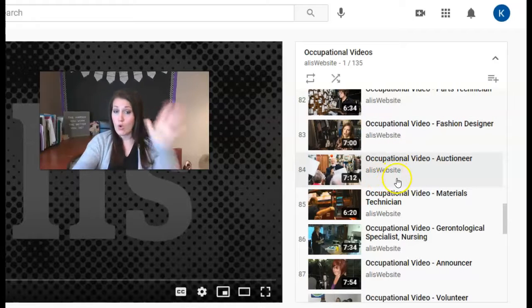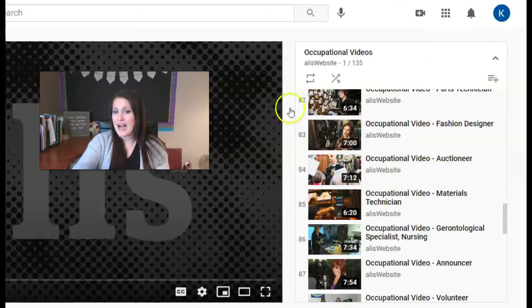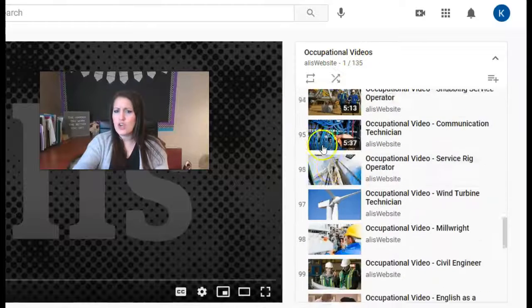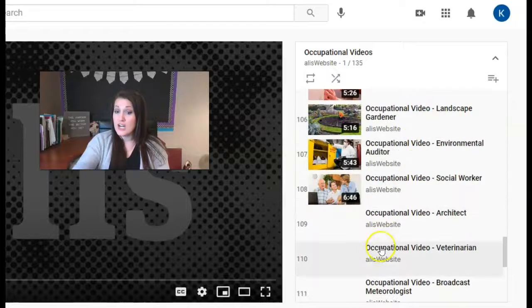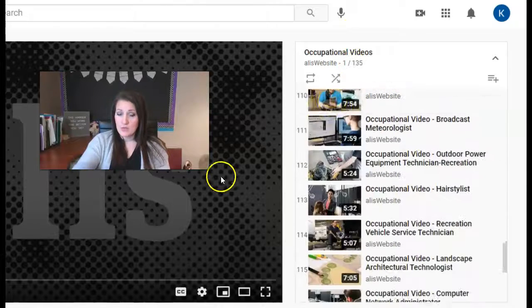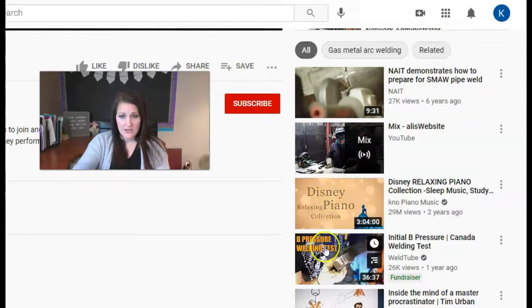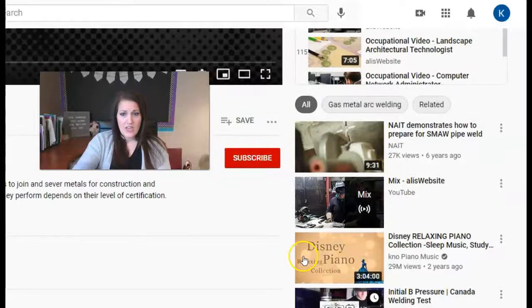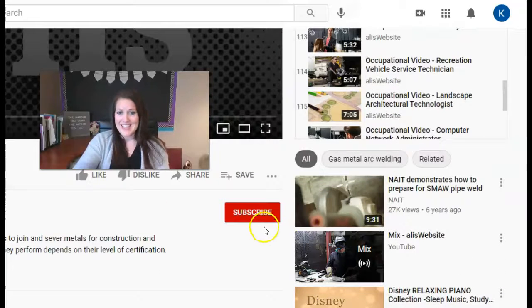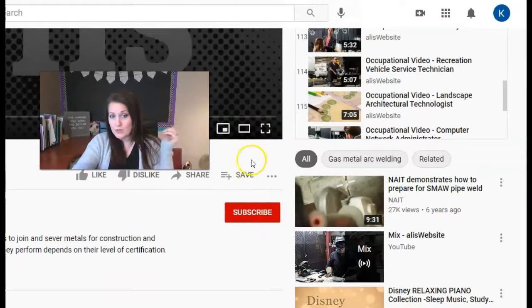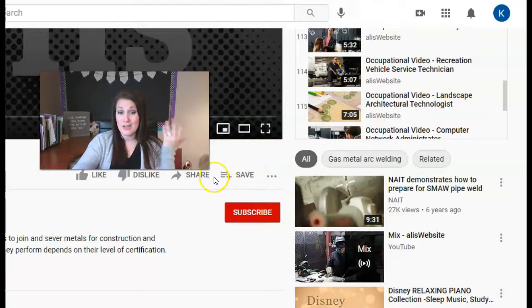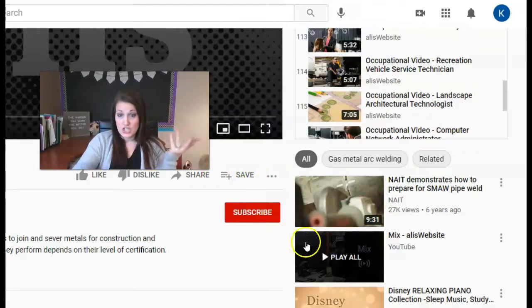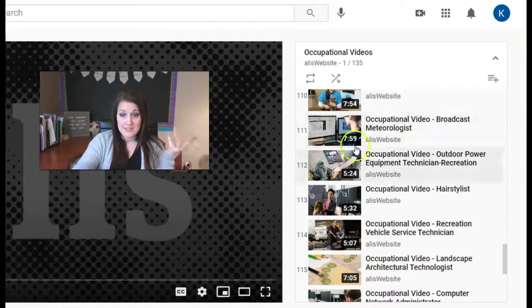Now, hold on though. You are only allowed to watch the videos that are in this box where it says occupational videos. They're numbered, so you'll know which ones. They all say occupational video. You are not supposed to be watching other videos down here that YouTube is recommending. That's different. Those are not approved by me. Those probably aren't even all job videos. So you're only allowed to look at the ones in the box that say occupational video.